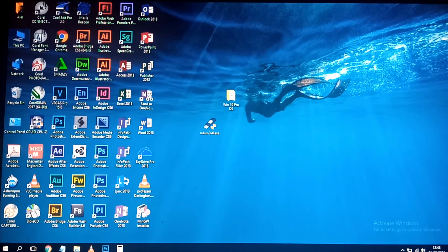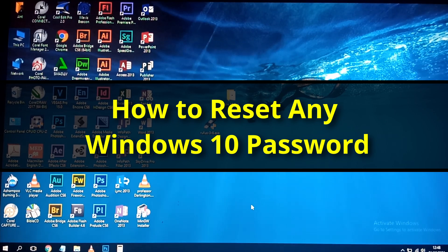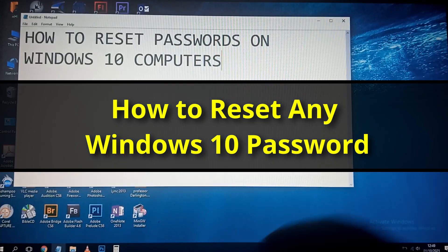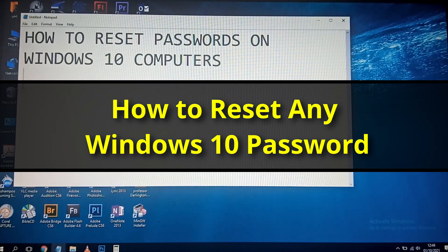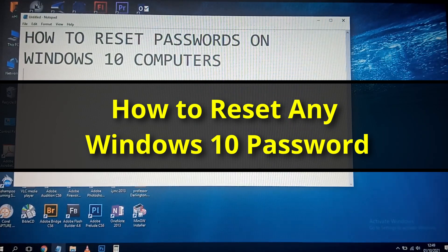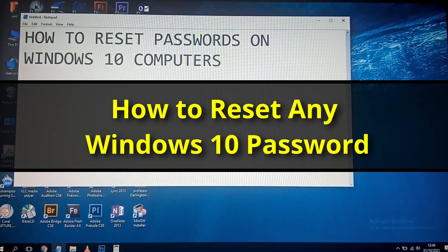Today we are going to learn how to reset passwords on Windows 10 computers. The method we are going to use will allow you to change the existing password to any password of your choosing, and you'll be able to log into the machine and do what needs to be done.